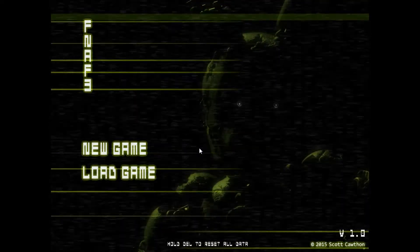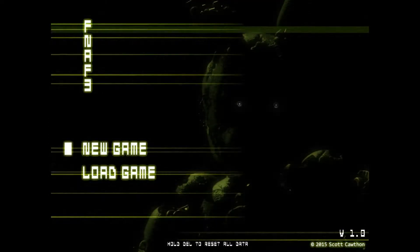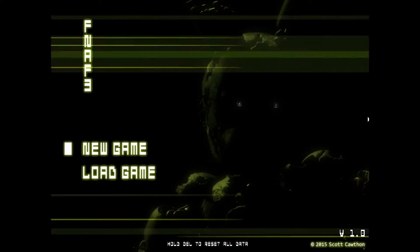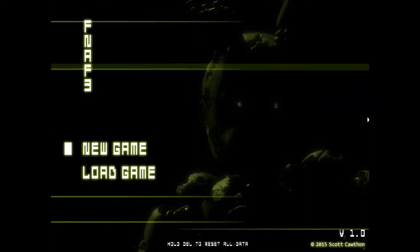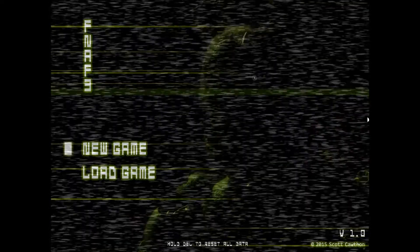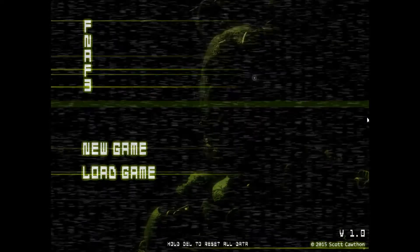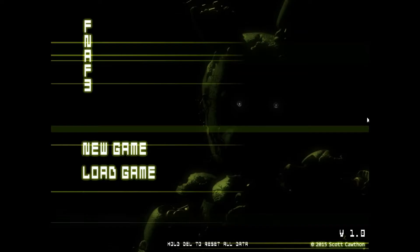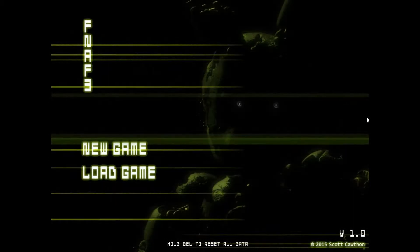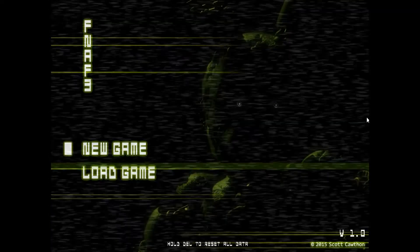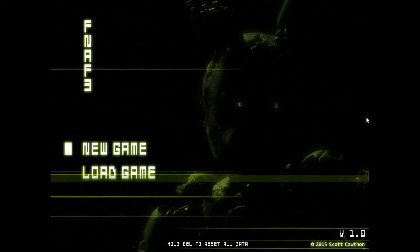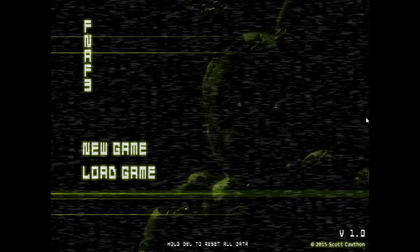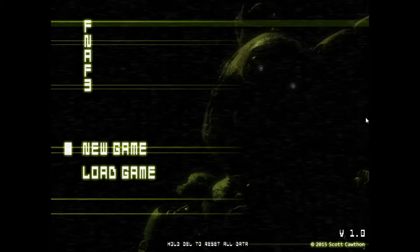Hi everyone, this is Pretty Grumpy Bear. Today I'm going to bring you a video about our main antagonist in Five Nights at Freddy's 3, Springtrap. We learned a lot more about Springtrap in Five Nights at Freddy's 3, but we also have a lot more questions about it. So here I made a list of the top 10 mysteries about Springtrap. Let's see what they are.